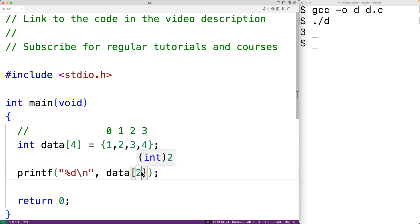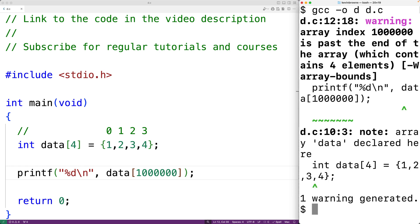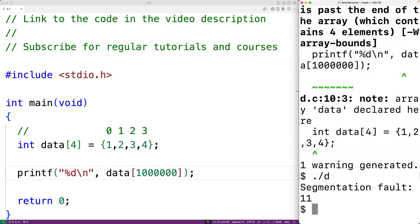But what if we try to output the value at index 1,000,000? This array only has a length of 4 — there is no index 1,000,000. If we save and compile the program, we'll first get a warning saying the array index is past the end of the array. If we try to run it, we get a segmentation fault because we're accessing memory that the program shouldn't.